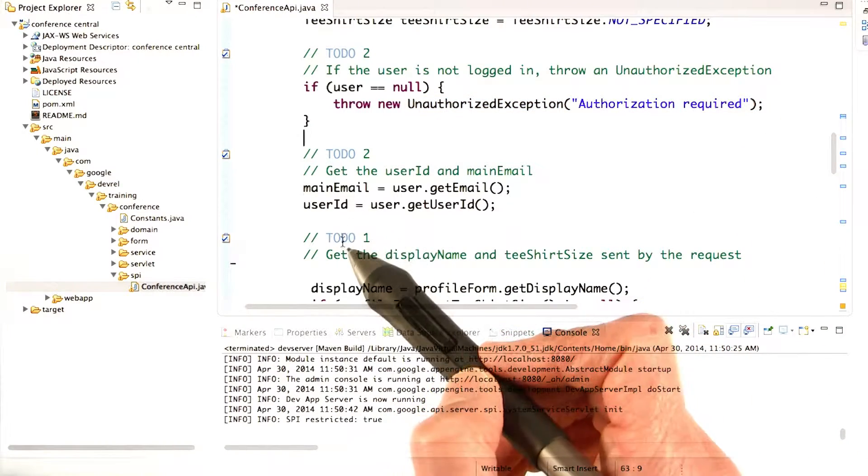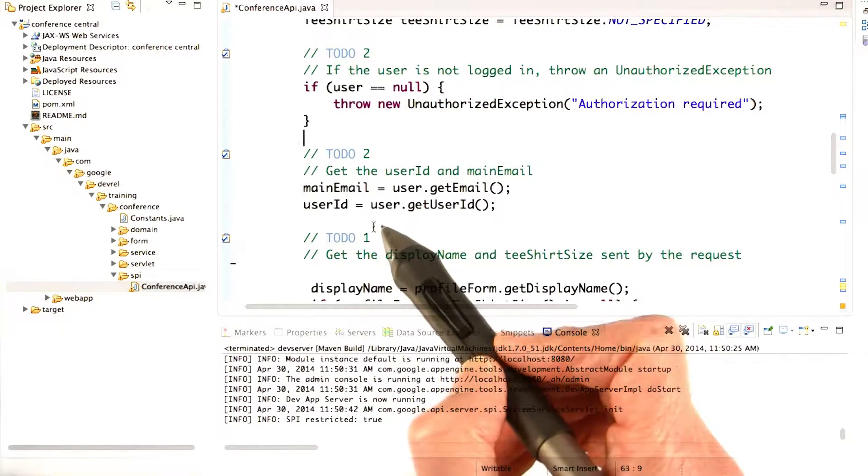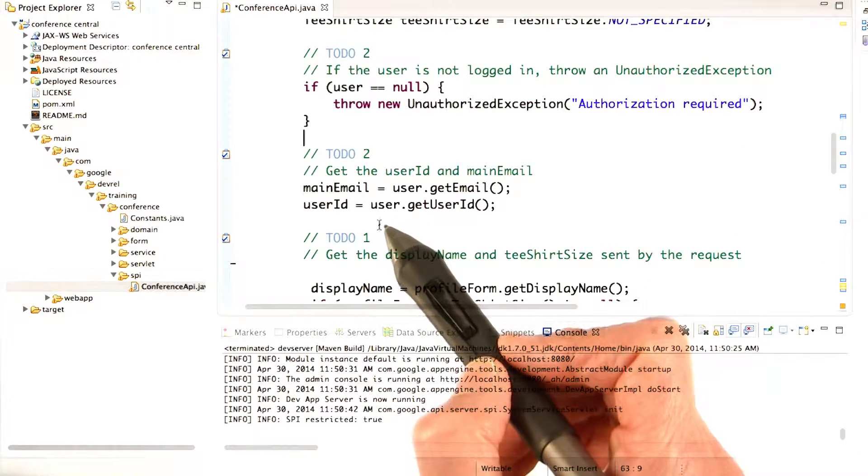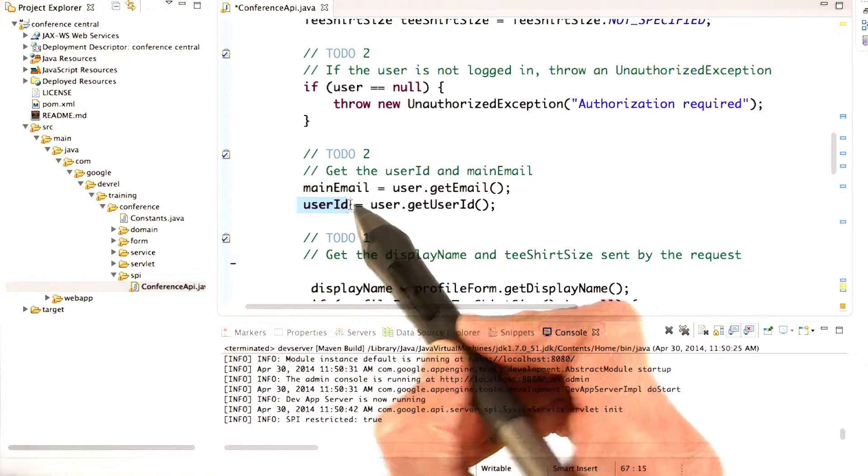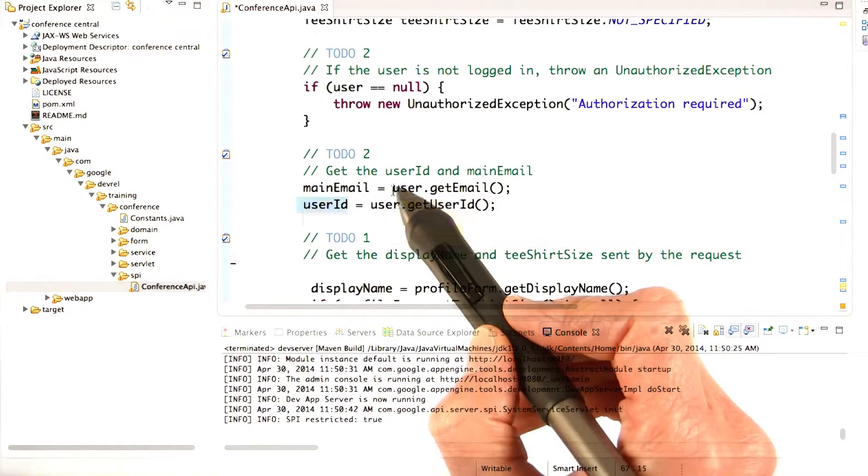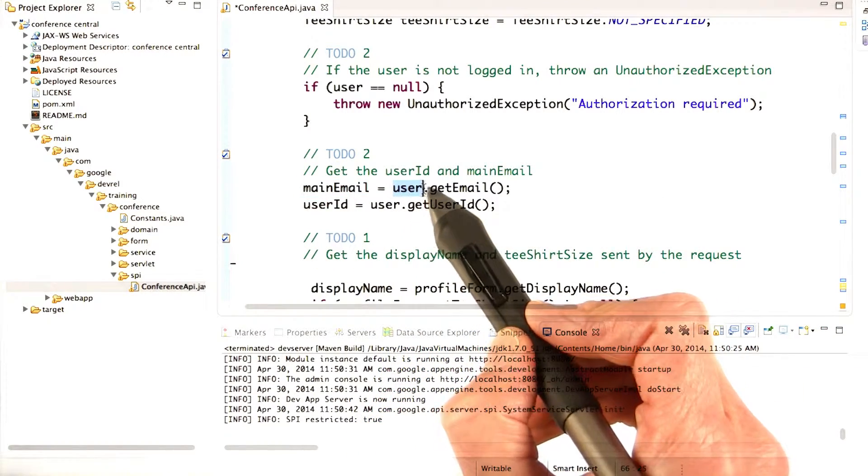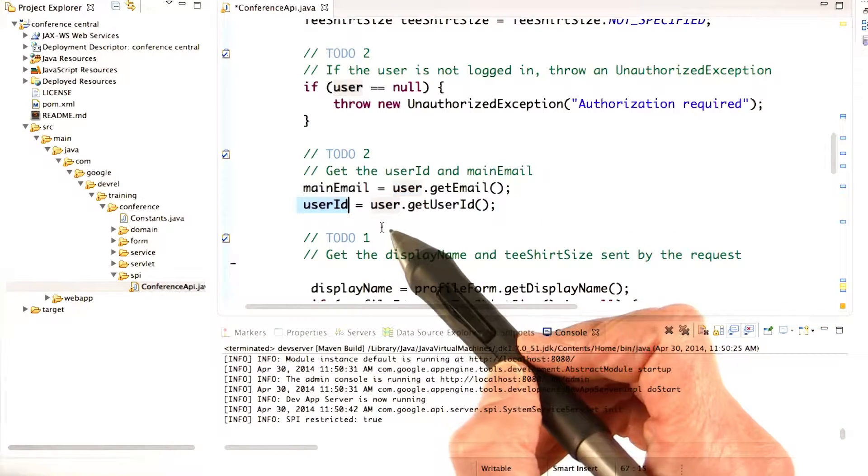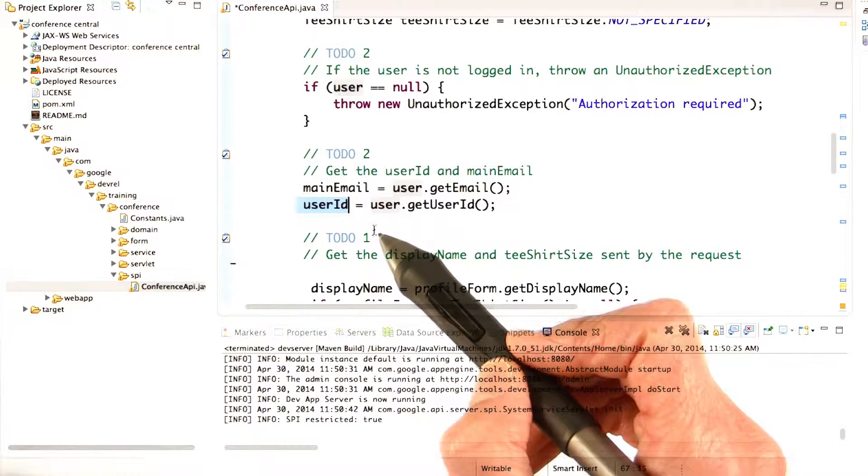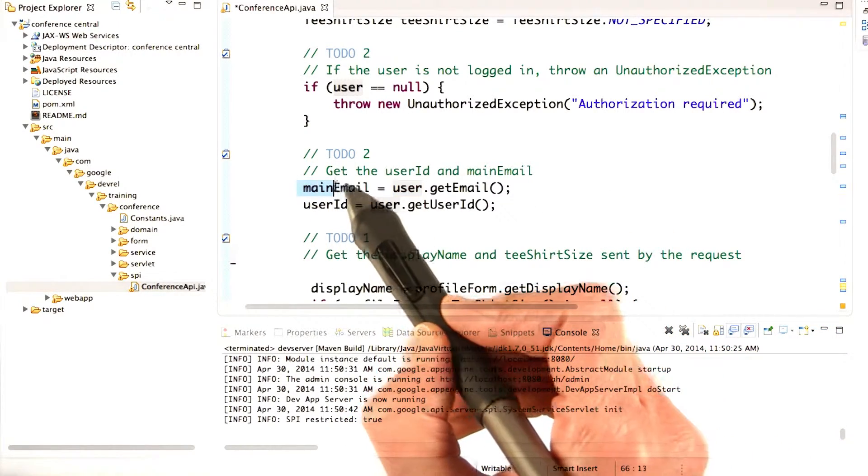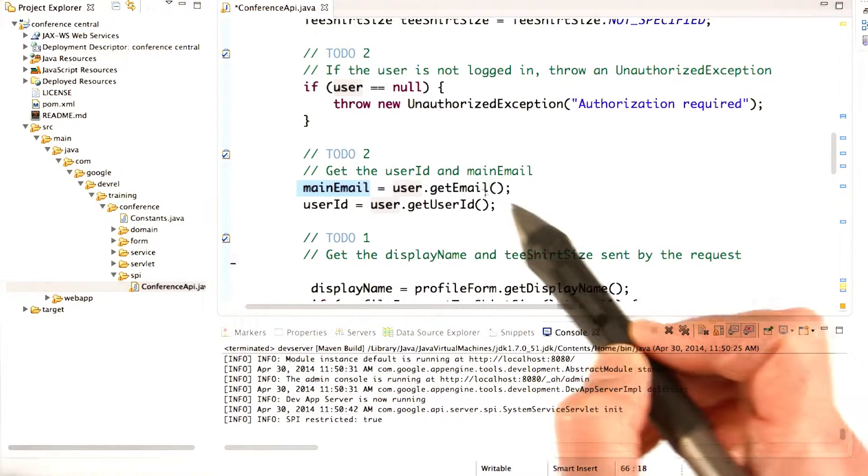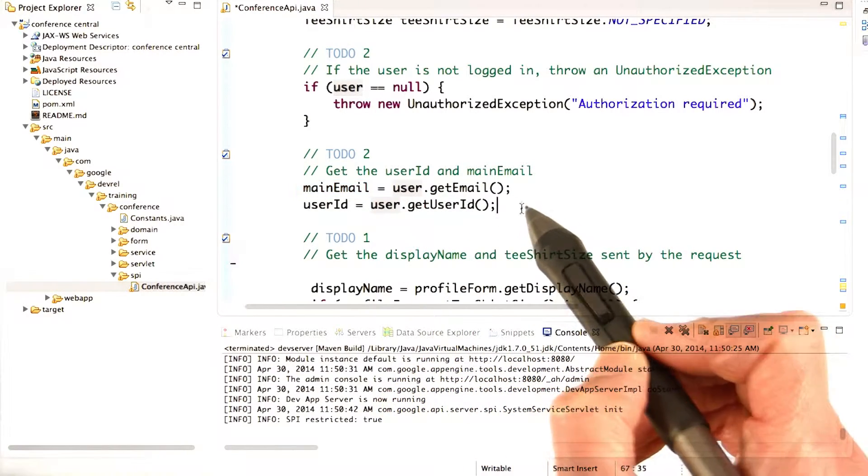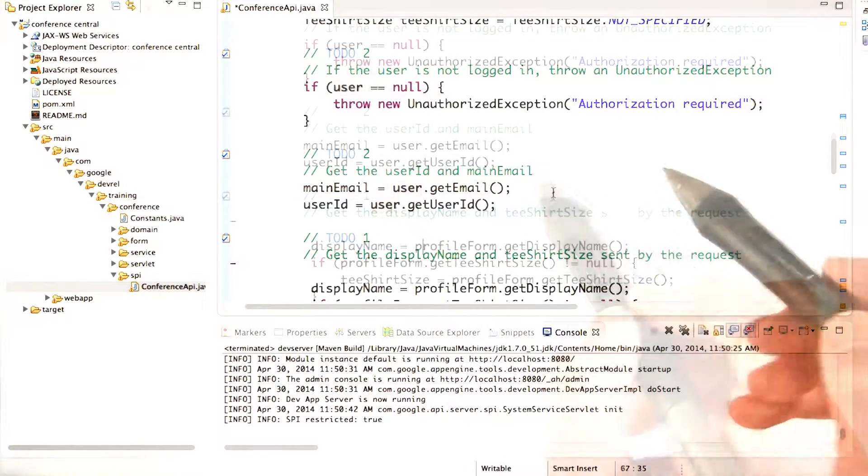We also need to update our code to use the email and the user ID. We can get the email and the user ID by calling methods on the user. The user ID uniquely identifies the user, and the email, of course, is their email, which is going to be very handy when the app wants to send emails to them.